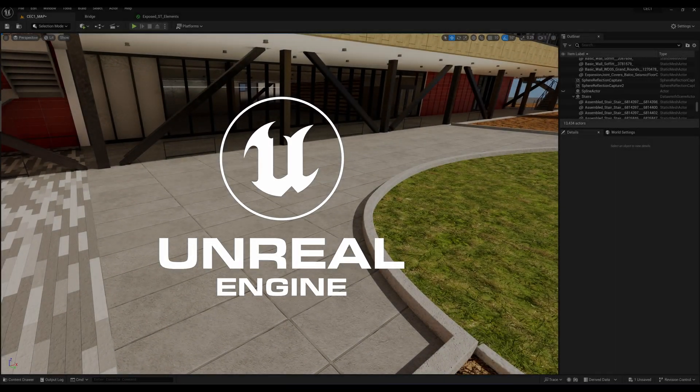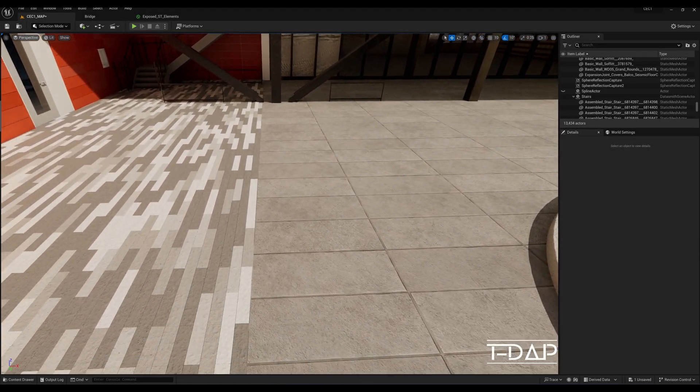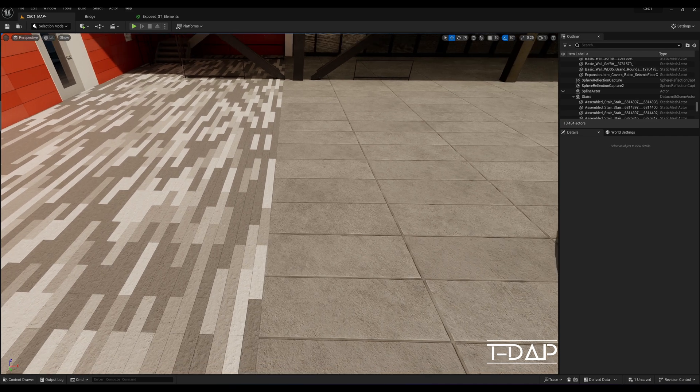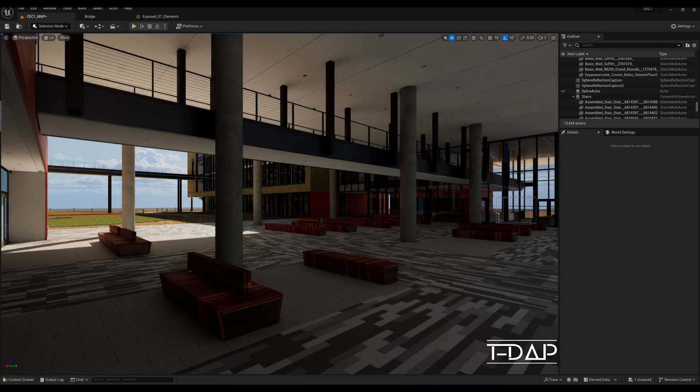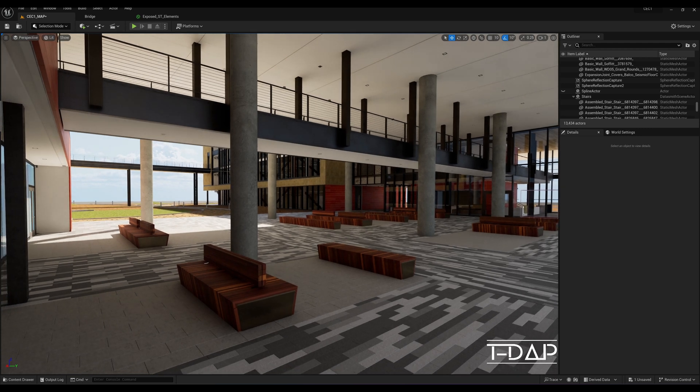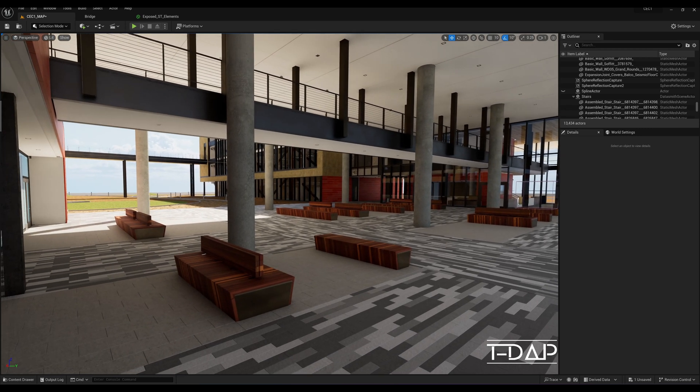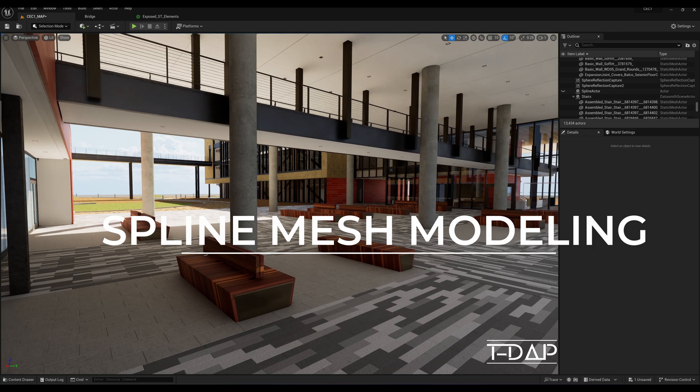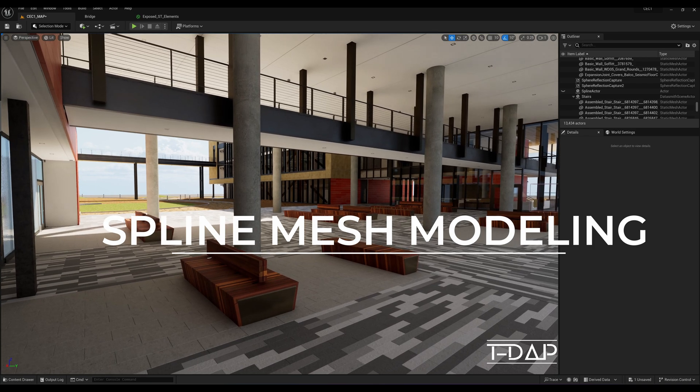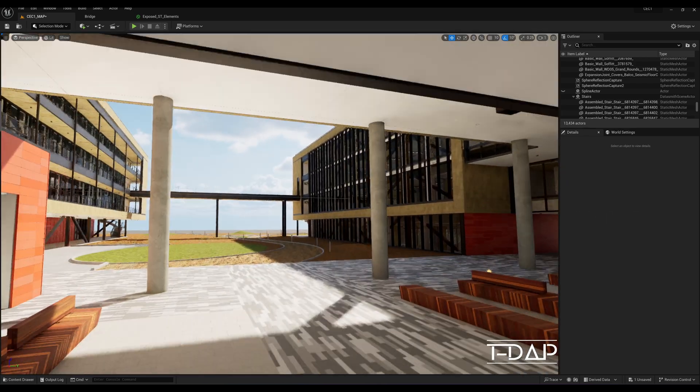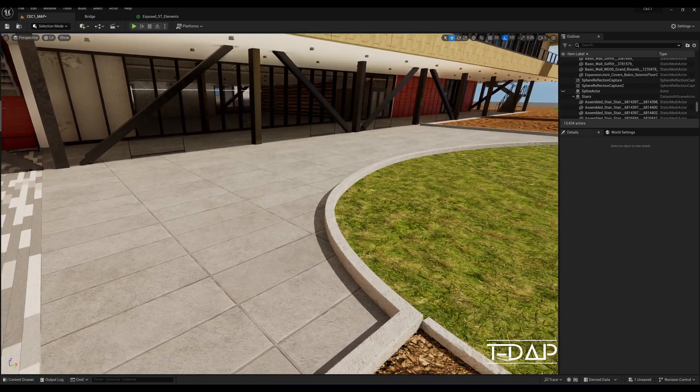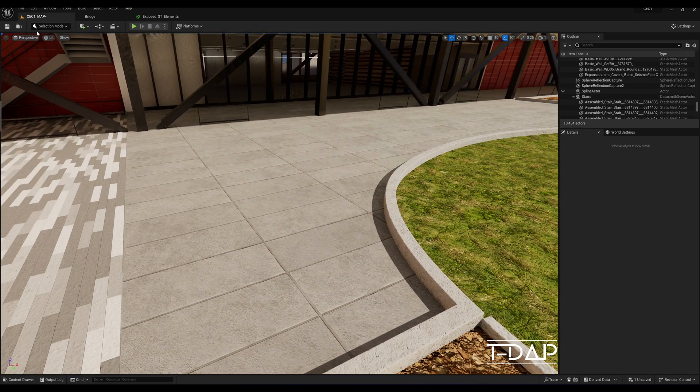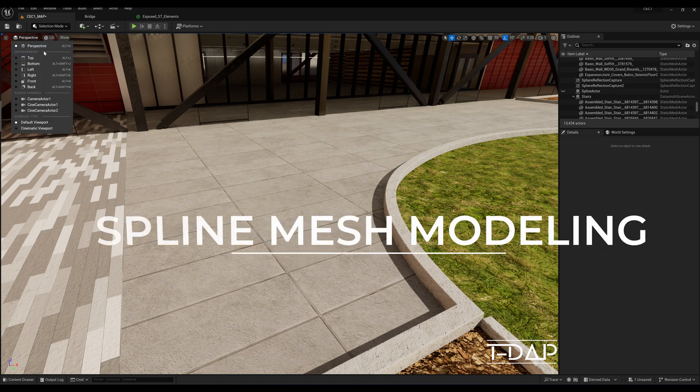Unreal Engine 5 is constantly evolving as a tool, which means there are lots of tools constantly being added that users may not know exist in the engine. One example of a tool I just discovered is the spline mesh modeling tool. I've worked in architectural visualization for years and one of my best kept secrets for fast modeling roads and a host of other things on my architectural visualization projects is spline mesh modeling.